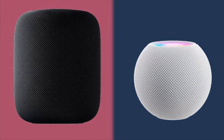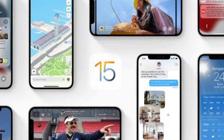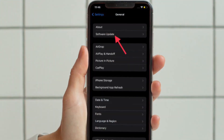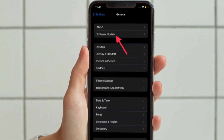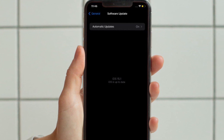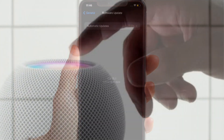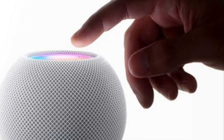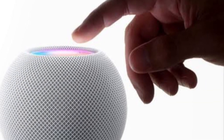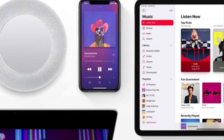First and foremost, make sure your iPhone or iPad is updated to iOS or iPadOS 15.1 or later. You can do this by going to Software Update in the Settings app on your iPhone or iPad. It's worth pointing out that HomePod software is installed automatically unless the feature is disabled, but the HomePod can also be manually updated in the Home app.